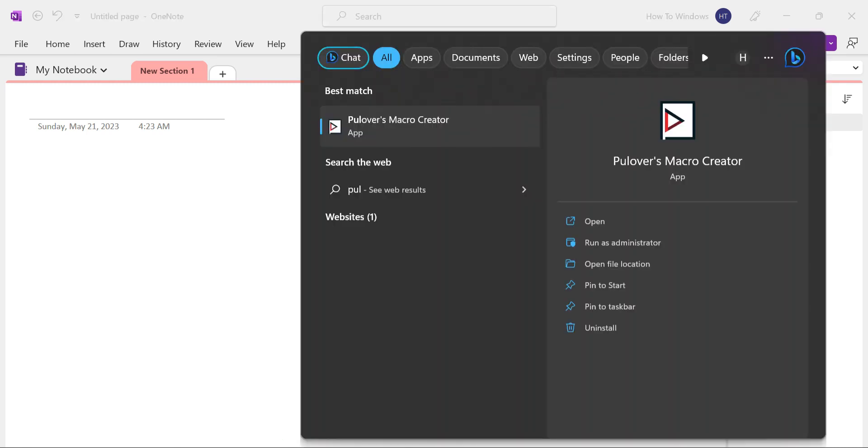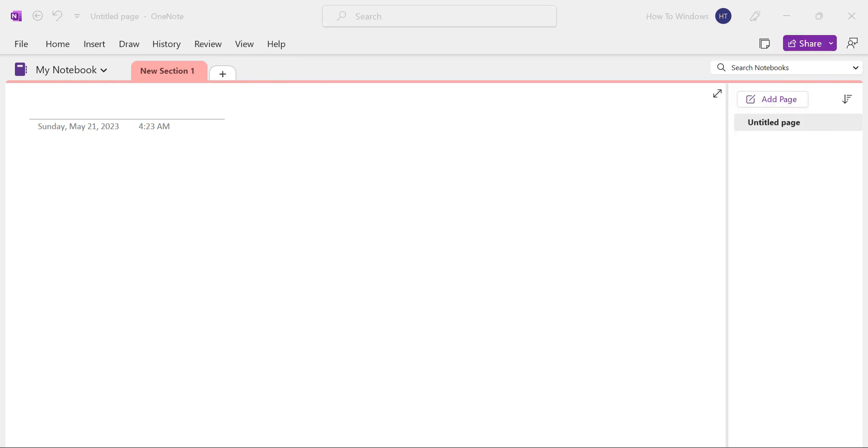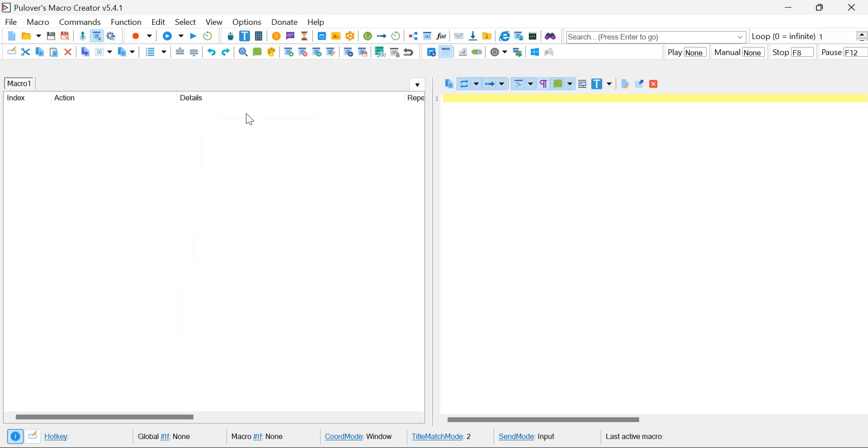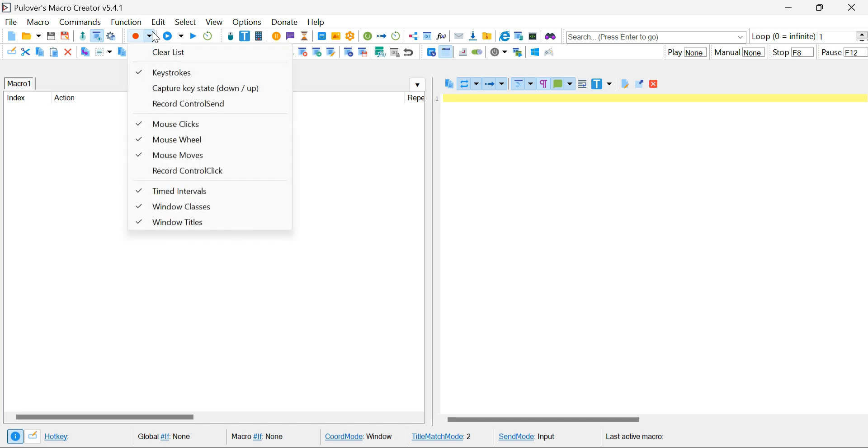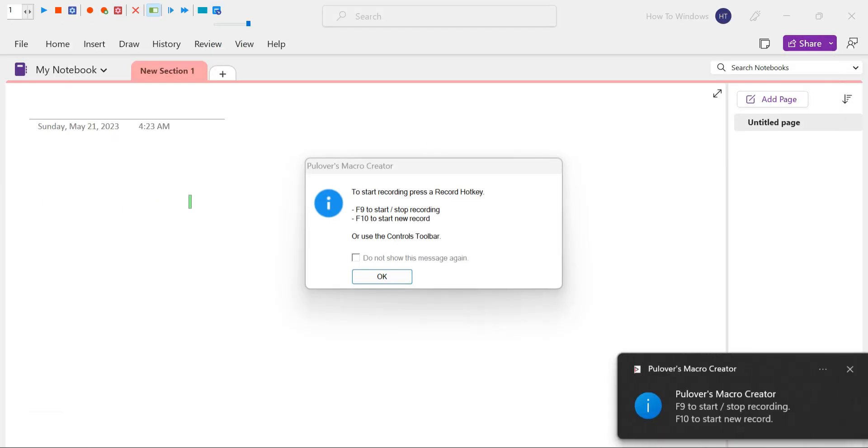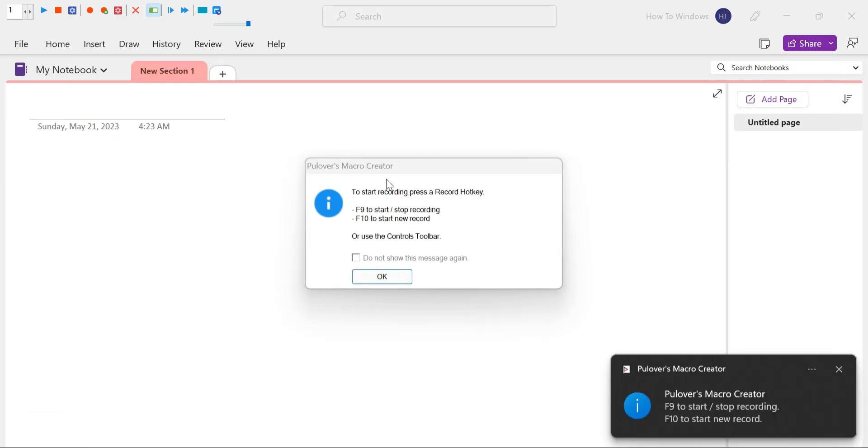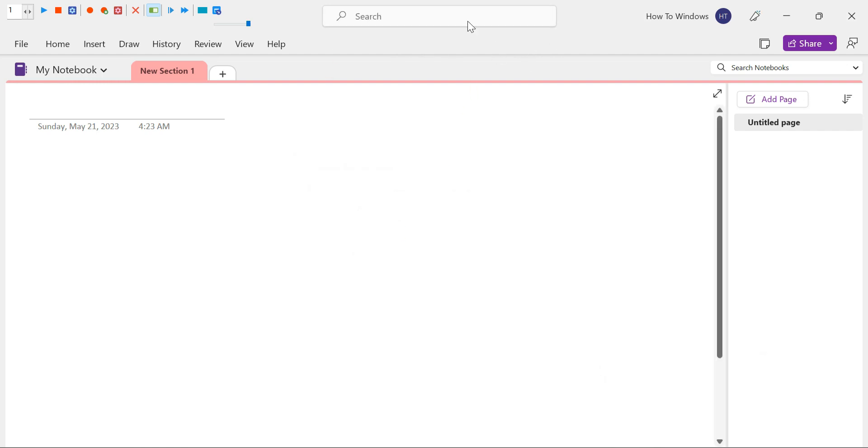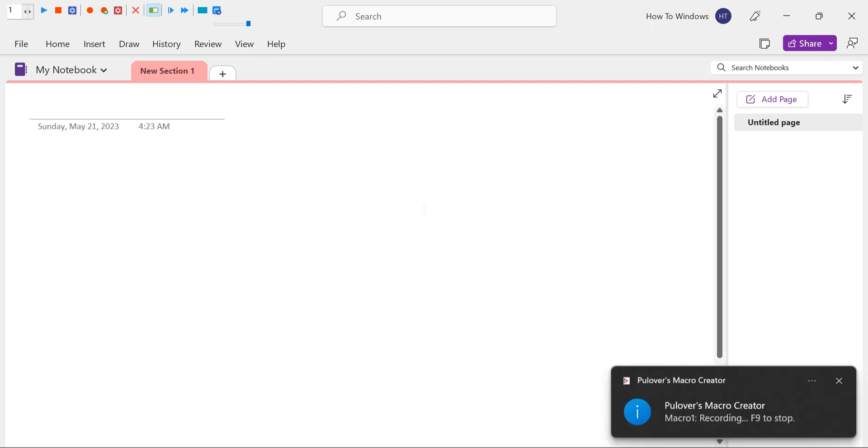All right, let's open up Pullover's Macro Creator. Once it's launched, we'll begin recording the series of actions we manually perform to change the pens in OneNote, and then we'll automate those steps using the program. To start, make sure you untick the Mouse Moves option by clicking on it. This will ensure that the macro records key presses instead of mouse movements. Now, click on the Record button, and you'll notice that the key assigned to start and stop the recording is F9. With the recording ready to go, click on the OneNote application to bring it into focus, and then press F9 to begin the recording process.